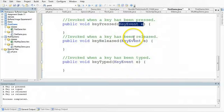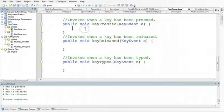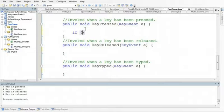And so what we want to do is create a conditional statement and say, if the key is a w, then I'm going to do something. So we're going to start with an if statement. We're going to say if, and now we need to actually get that information about that key event.